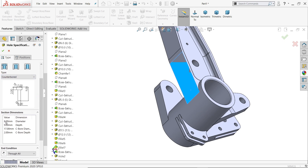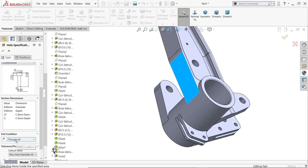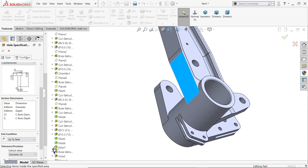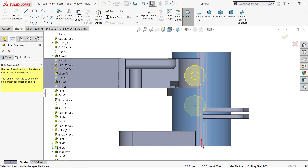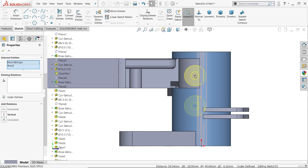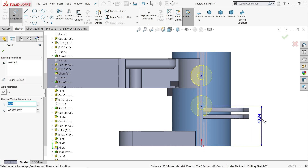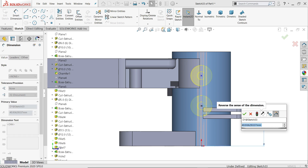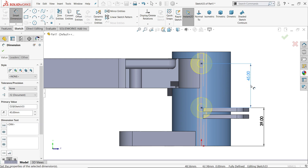Inside diameter 8mm — that's fine. For depth, we will see the conditions. Counter bore hole — 21mm bore, 1mm is the depth. Don't keep through all — we need to choose up to next. Position: choose somewhere here, second one here, escape. Hold shift key. Smart dimension: this is the distance from bottom — 39, and center to center is 45. That's it — say okay. The hole is perfectly created.